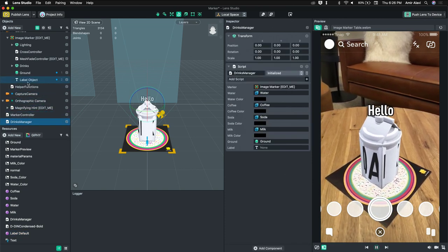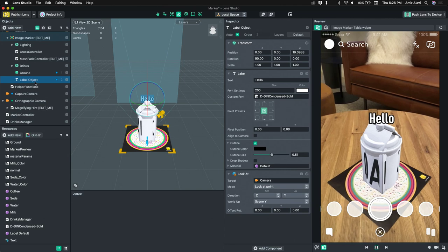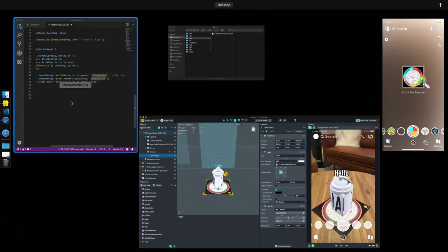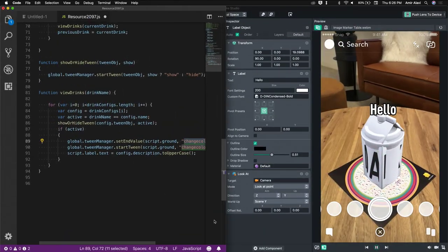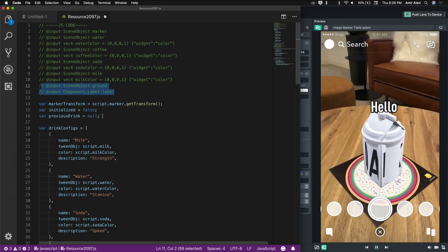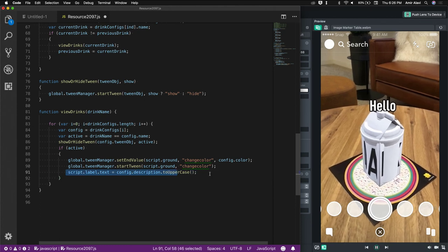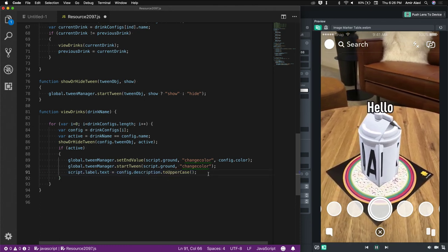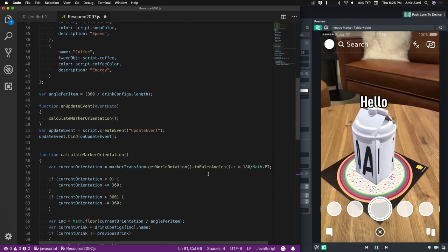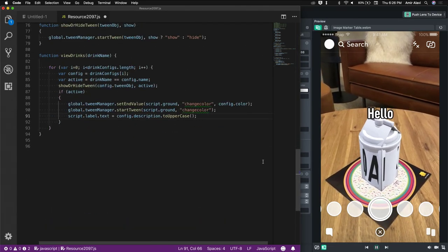All of the label parameters are scriptable. If you look at the API, there is a label component with access to shadow color and the text. In the script, on line 91, Amir is setting the label's text to one of the descriptions of the drinks. You have full script control for these labels, which is pretty powerful.